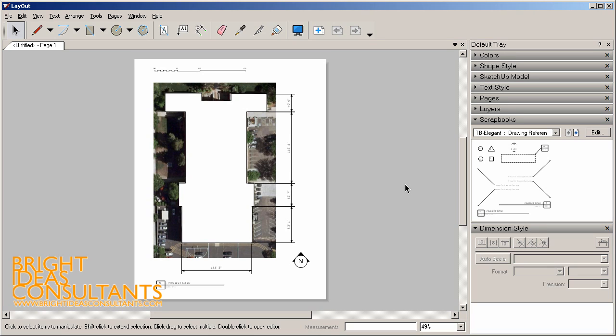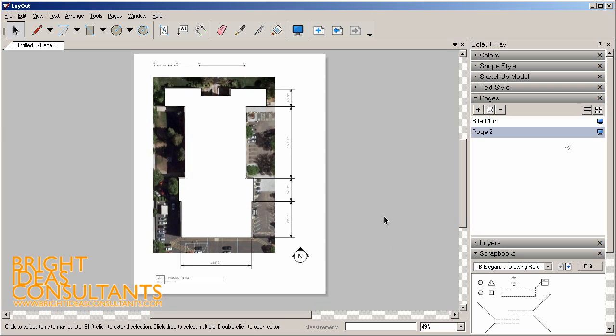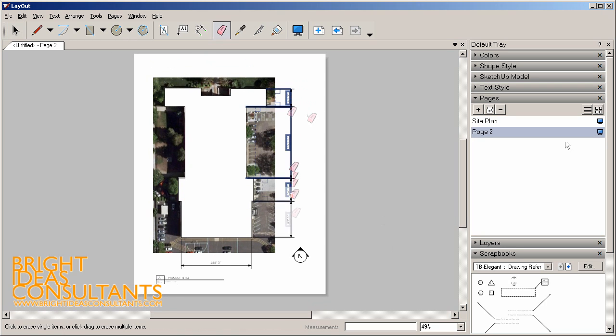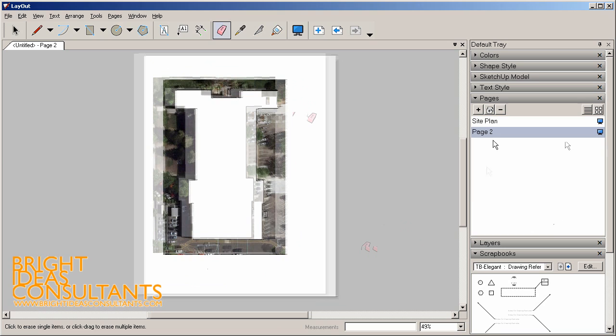Now let's look at how we can add some other more detailed plans or enlarged plans. We'll go to our pages and call this guy Site Plan. Then we'll make a duplicate of that page. I'm just going to erase out these dimensions and annotations that we don't need. Let's call this one Enlarged Plan 1.